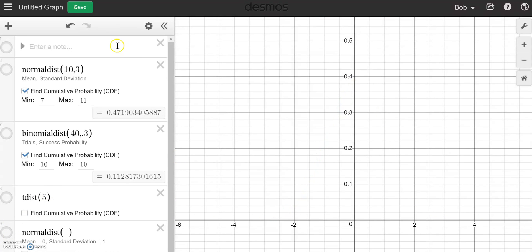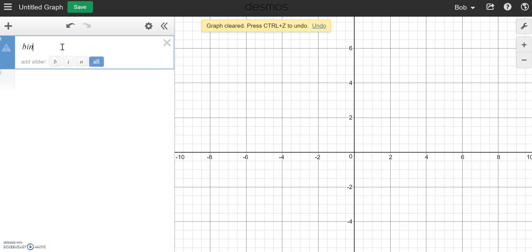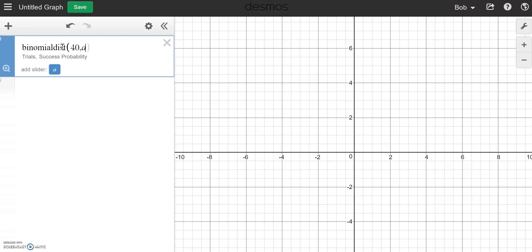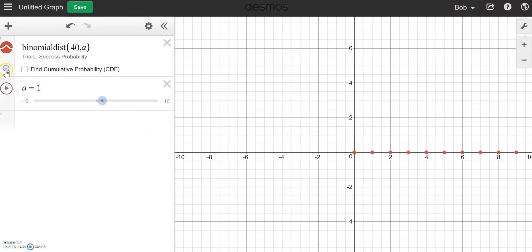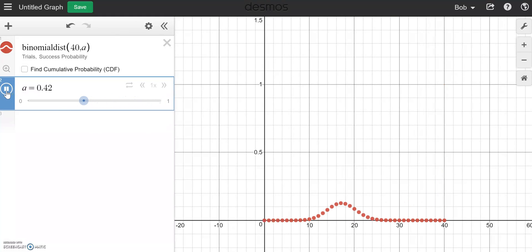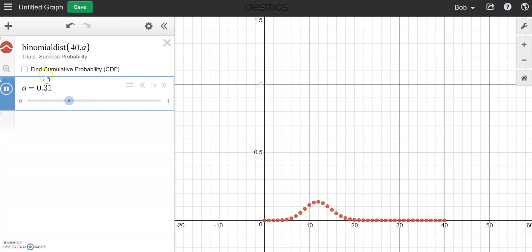One last thing I want to show you — let's start a new blank graph. One thing I like is if I do binomial distribution with 40 trials, but this time use A as the success probability — so the success probability is now going to be a slider. Let's zoom fit. I can make this go between 0 and 1 with a step of maybe 0.01. I can now make a nice little interactive to show in class to talk about the relationship between the probability and when it seems to take on a normal-ish shape, and to look at the center, shape, and spread.